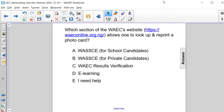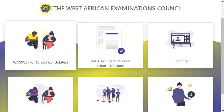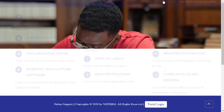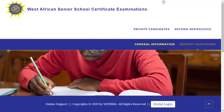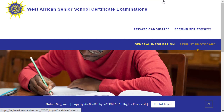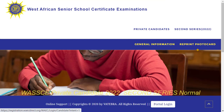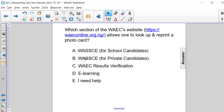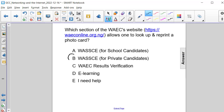Well, if we navigate to their website, you'll remember that in the private option, the reprinting of a photo card is one of the menu options provided. So therefore, the answer here is choice B — WASC for private candidates.